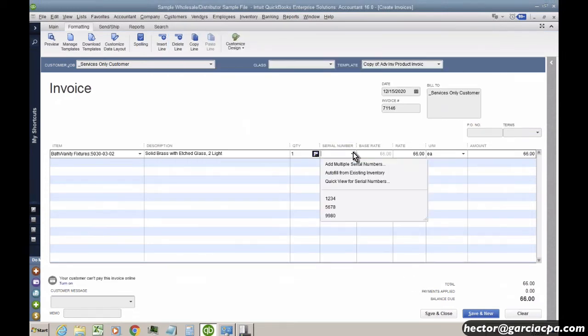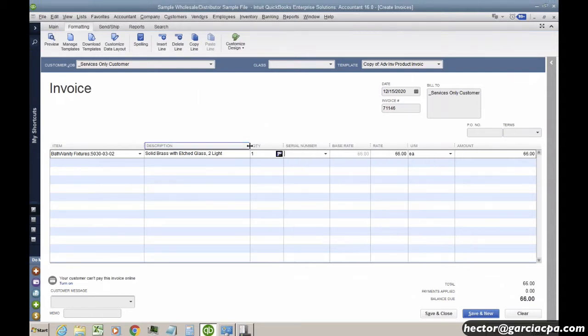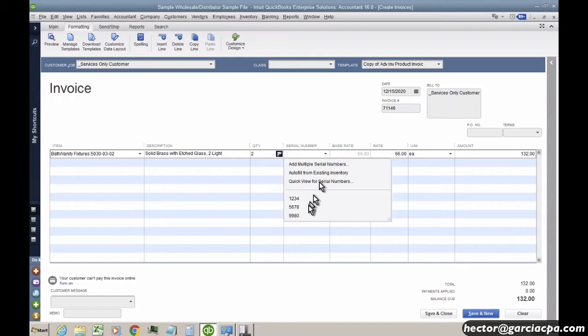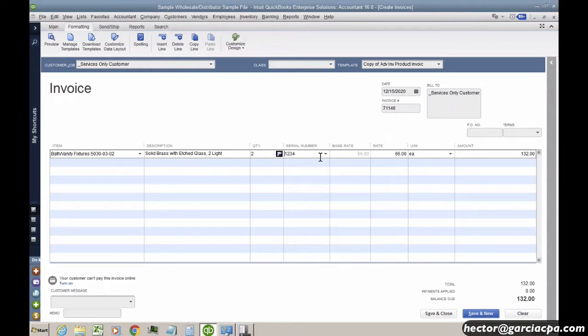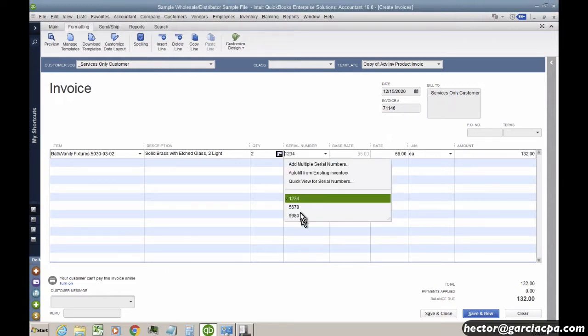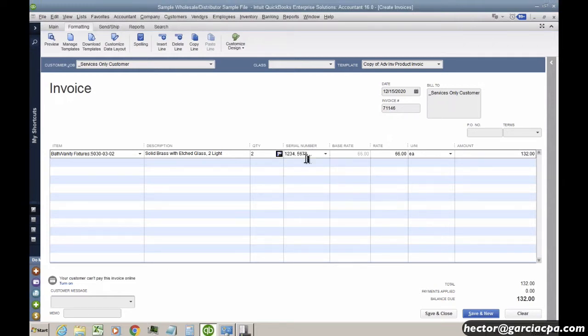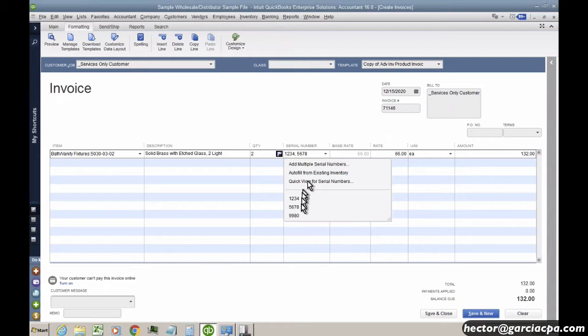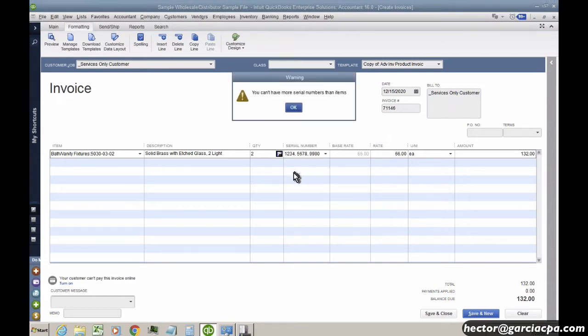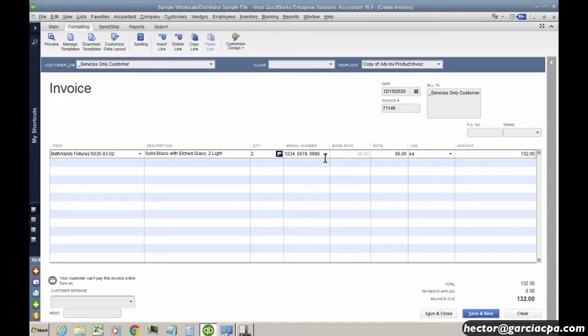So now there we go. There's my serial numbers. So when I go sell these, let's say I'm going to sell two of them. I now have to pick from which serial numbers I'm picking from. See that? So I actually have to pick which of the serial numbers that I'm selling. So I have to hand select them here as we go. And I have to select as many serial numbers as items that I'm selling.